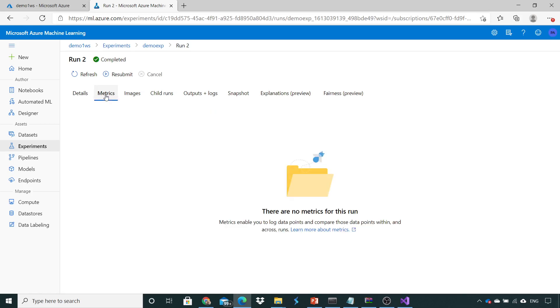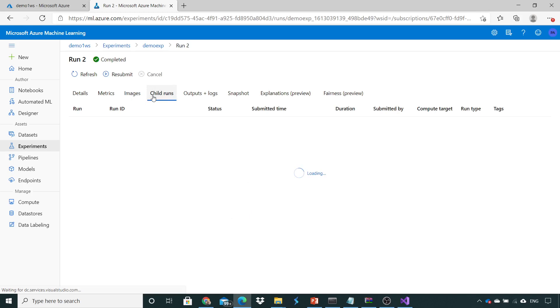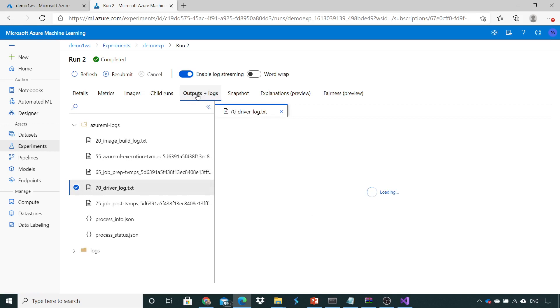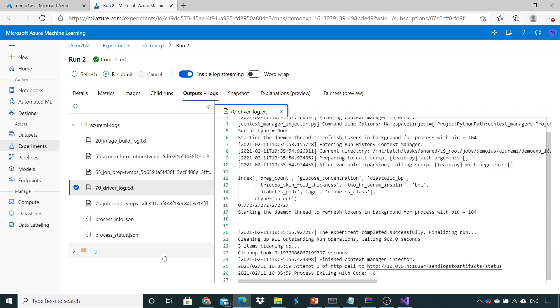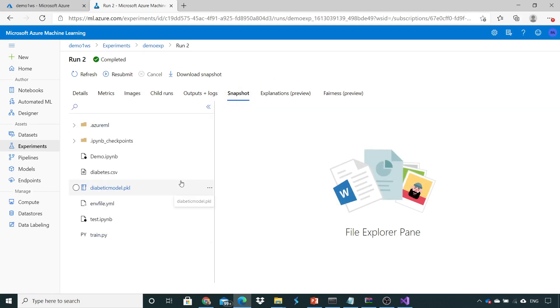Here we can see the metrics. Also the images, if you wanted to do certain kind of matplotlib or visualization you can just post this picture over here. This is the child runs, if there is child executions inside that run then you can see here. This output plus logs you have already seen it for logging purpose and what are the print statements you have given.